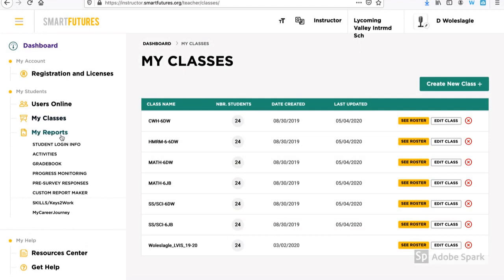If I continue down the left-hand column below My Classes, I go to My Reports. This is where Smart Futures really has a lot to offer.